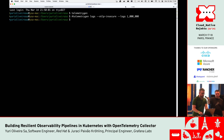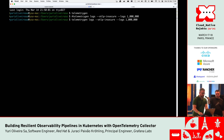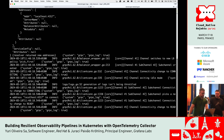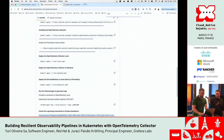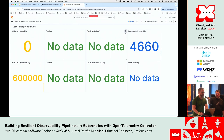At the second tab, I'll start the telemetry gen. It's generating one million logs. Let's check our dashboard — we have some logs ingested.